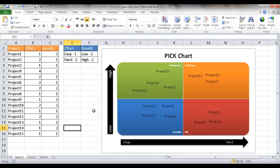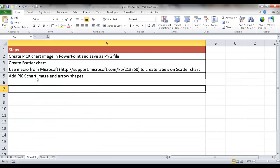Let me show you the steps for how this PICK chart is created. The steps are: first, create a chart image in PowerPoint and save it as a PNG image file. Then create a scatter chart in Excel, because the scatter chart is what enables you to use this particular table.